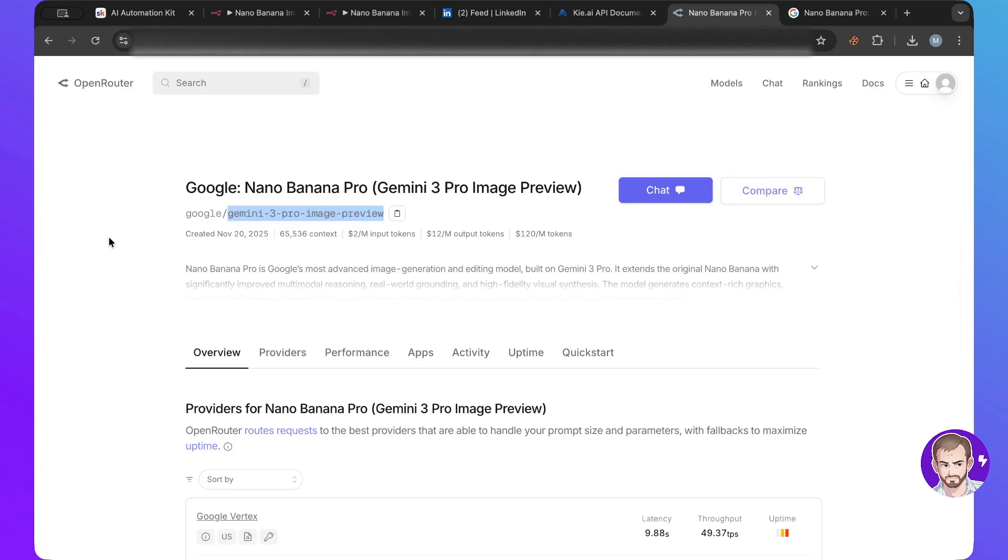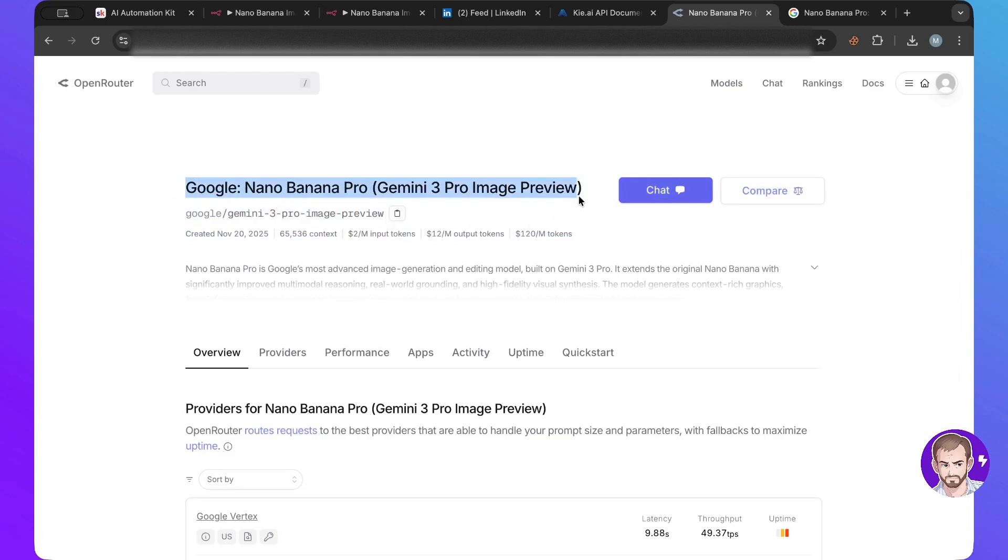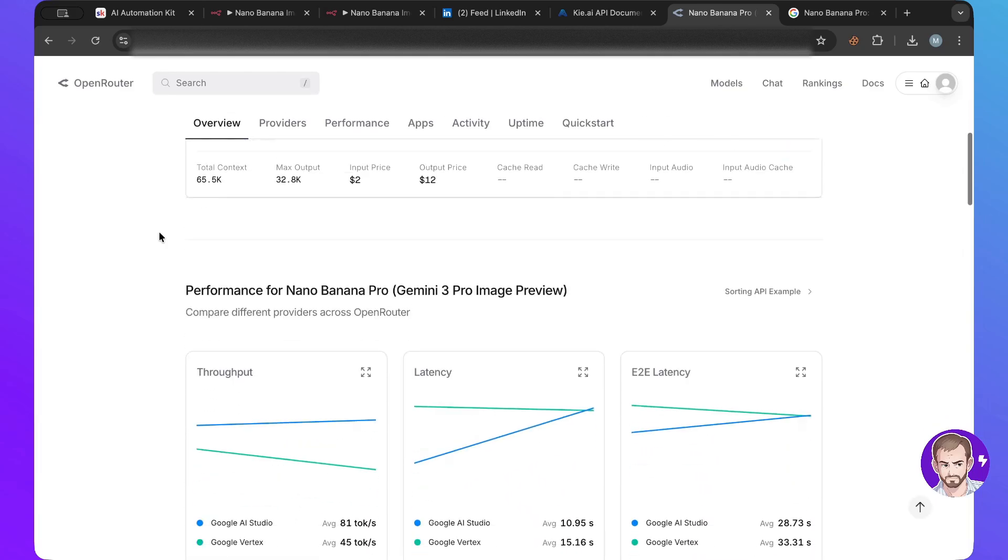So Open Router has all of the models in one place and it's just one place that you can fill with money and then use that across all of your automations and just connect the Open Router. They released it so it is available, you'll need to copy the name and use that.